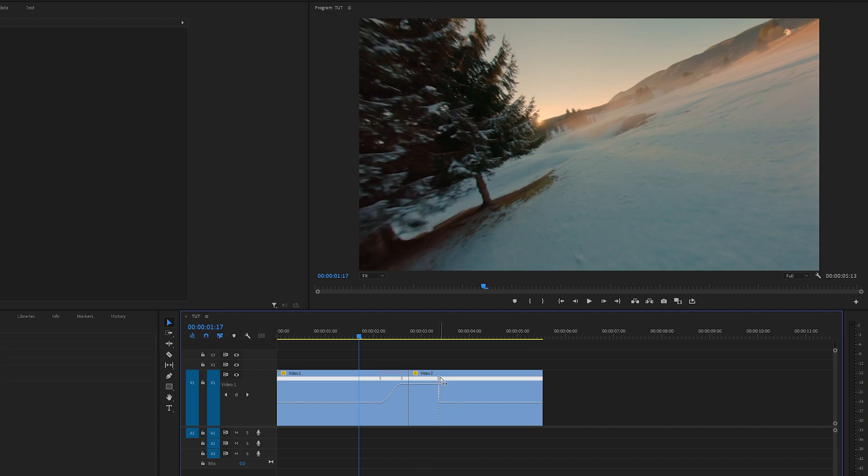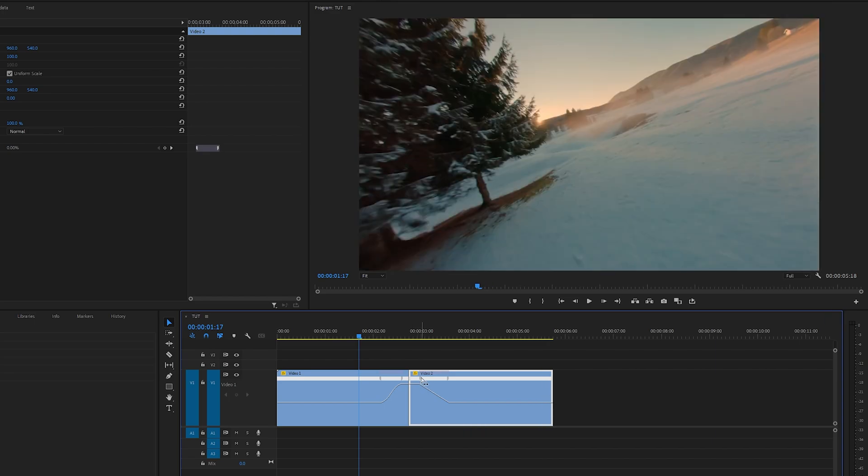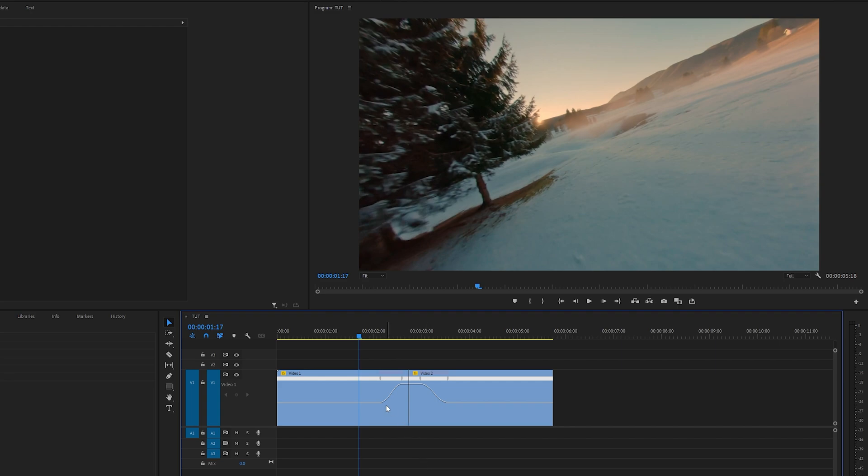Let's do the same for the second video's keyframe. Select it, extend it to the left, select the point, and give the handle a 45-degree angle like that. Now we have a smooth speed ramp going up and then going down.